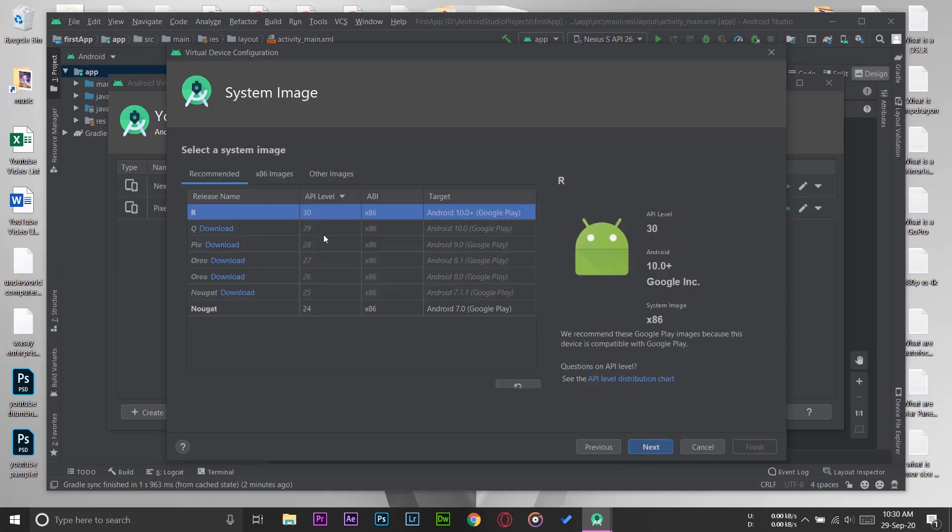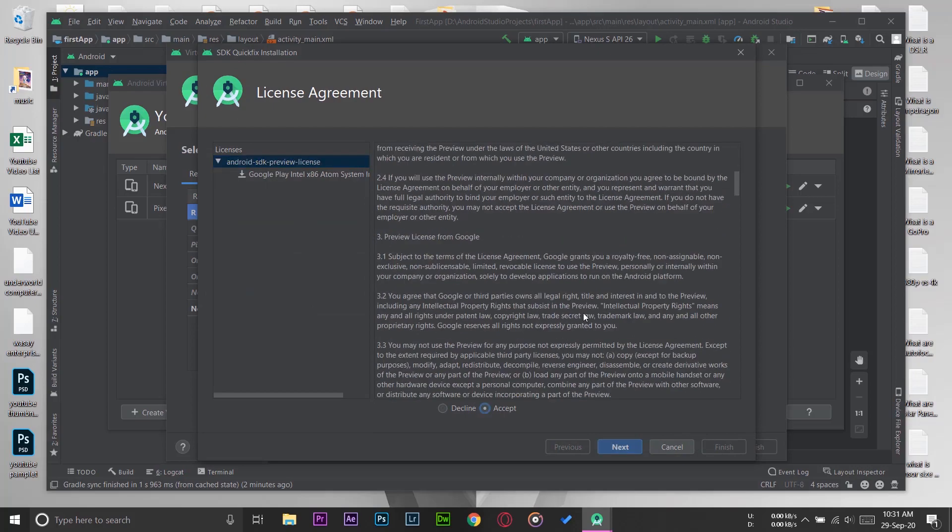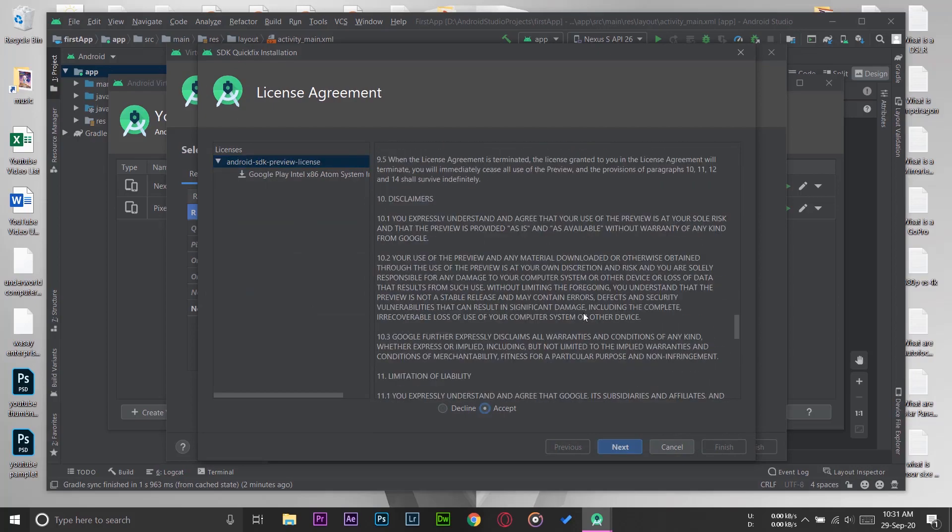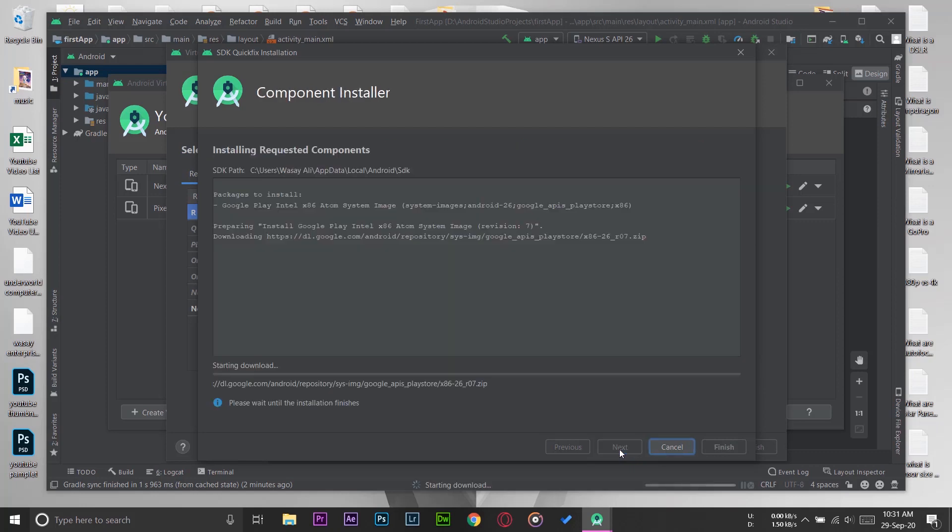Here you're going to download any one of these—if you want it to be Oreo, Pie, Q, or any of these. Let me just download the Oreo one for now. I'm going to press on Download. You're going to accept the terms and conditions after reading them obviously, and you're going to press on Next. This window should pop up.